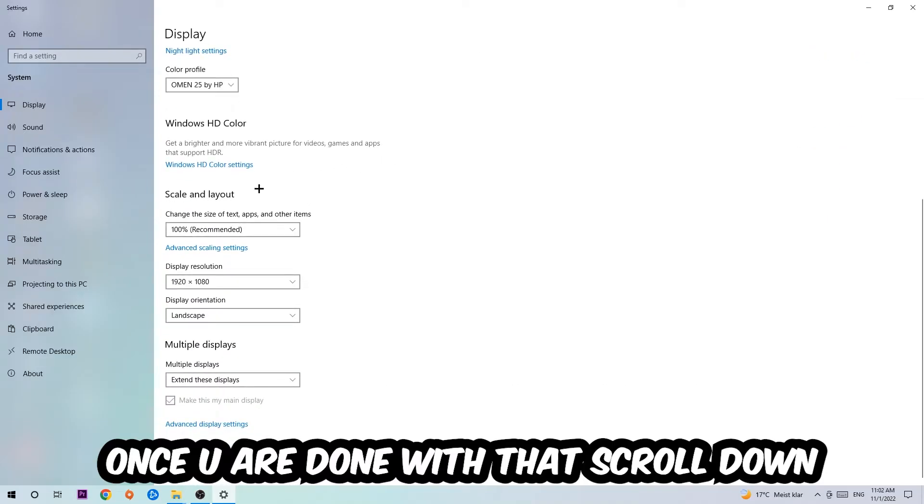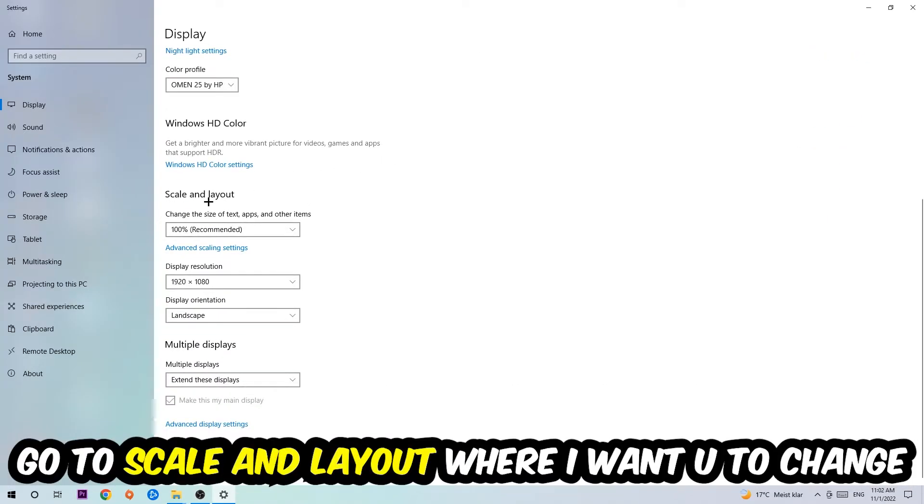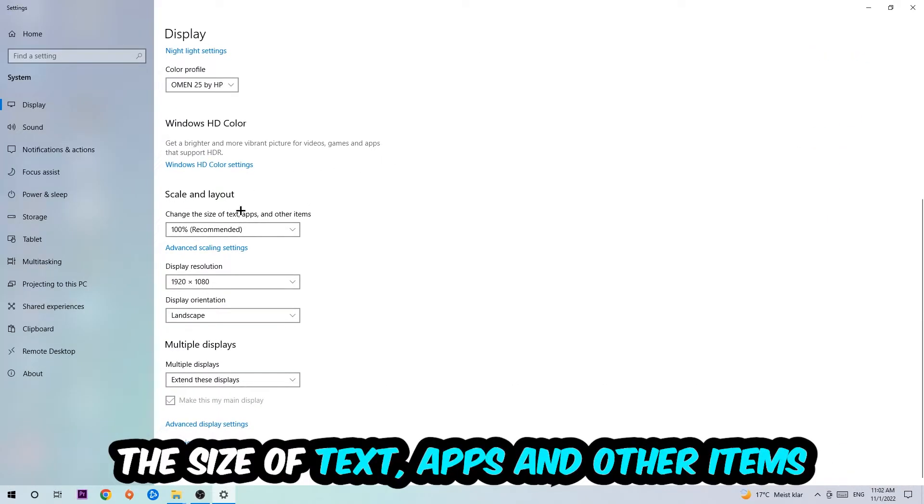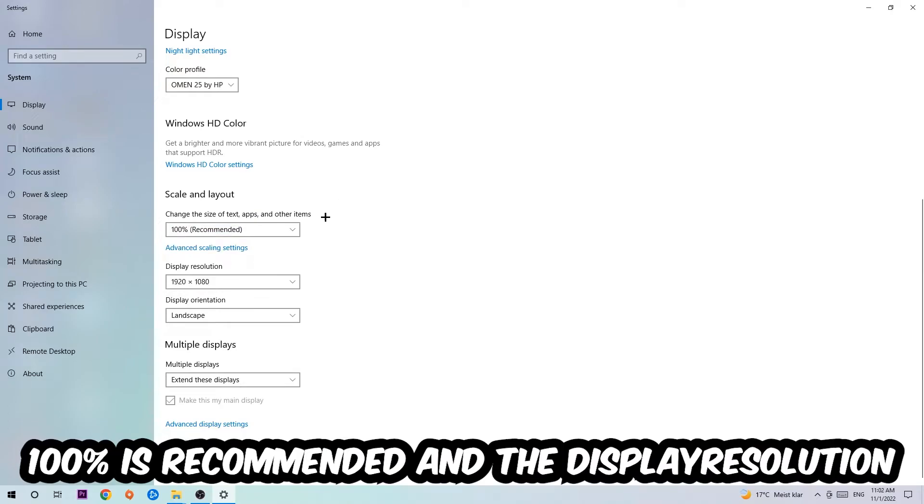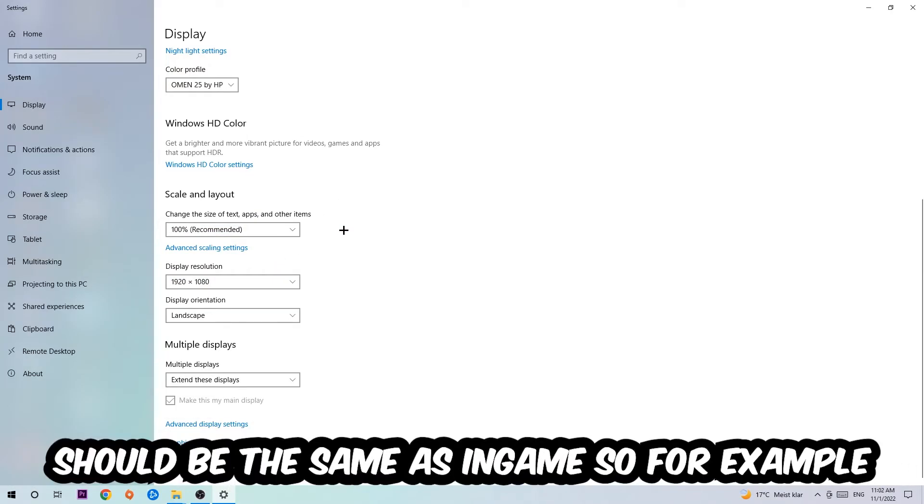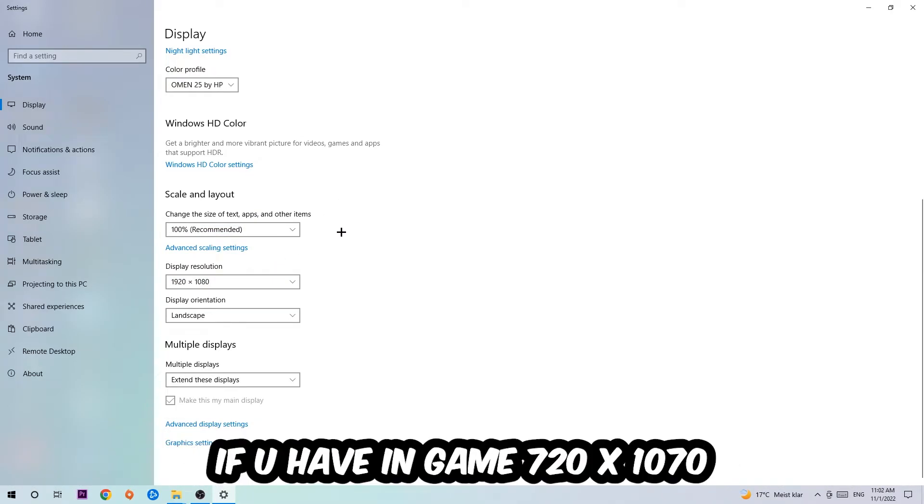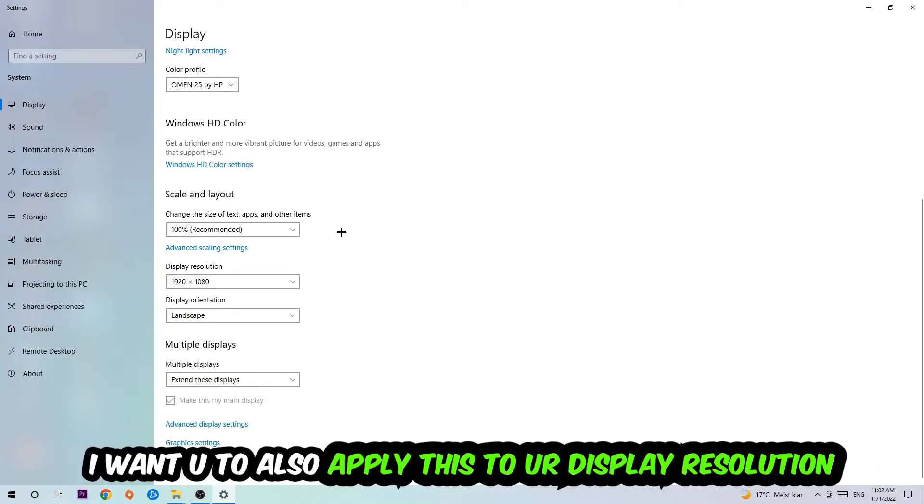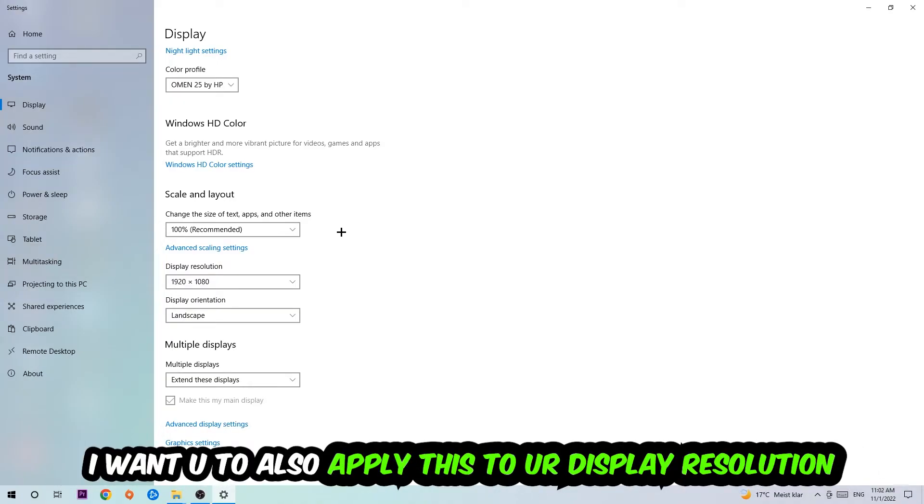Once you're done with that, scroll down to Scale and Layout where I want you to change the size of text, apps, and other items to 100% as recommended. The display resolution should be the same as in-game. For example, if you're having in-game 720 by 1070, I also want you to apply this to your display resolution.